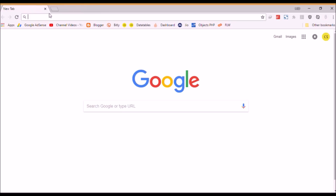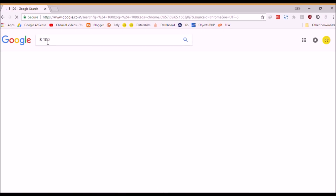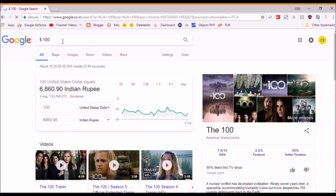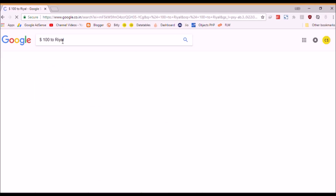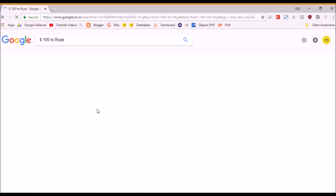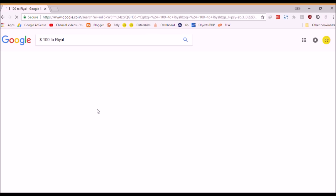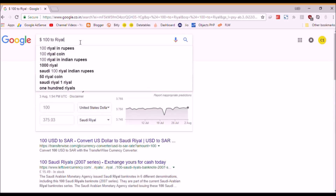Google can now convert currencies. For example, let's try 100 dollars. Since I'm in India, Google shows it's 6,816 rupees. We can also convert it to reals — it's about 35.03.